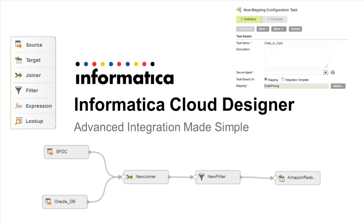The Informatica Cloud Designer allows you to build advanced integrations quickly with an easy-to-use interface. The Cloud Designer can also be used by a developer to build reusable integrations that include parameterized values, allowing line-of-business app users to quickly create tasks for repeatable processes. Let's find out how.